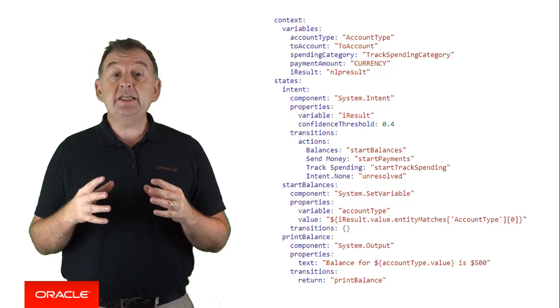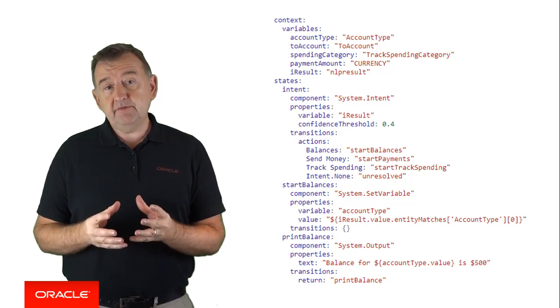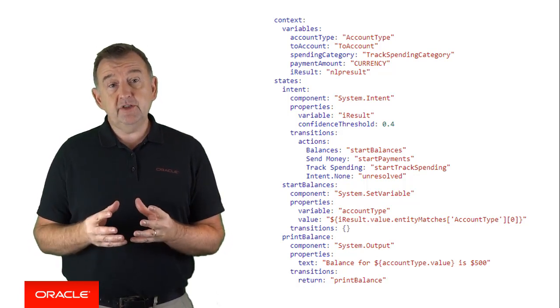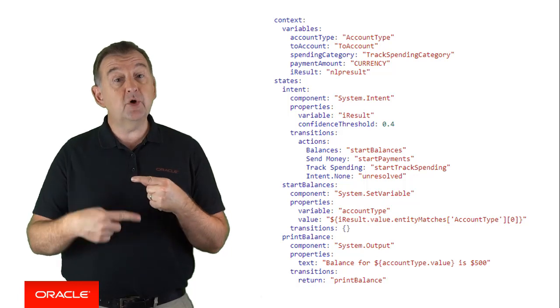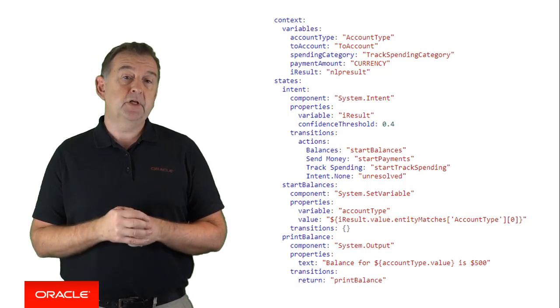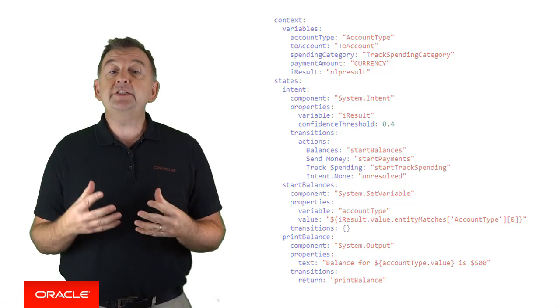If a state doesn't specify a transition, then the flow will simply proceed from top to bottom. So every state can have one or more transitions, and like the properties of a state, they are also determined by the component themselves. So transitions come in several types, and we'll go through each of them in time.